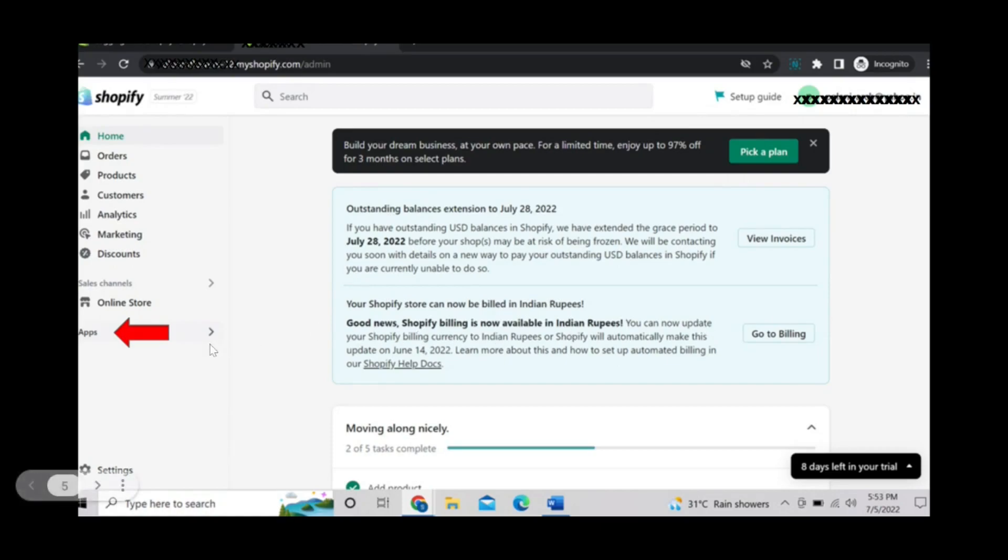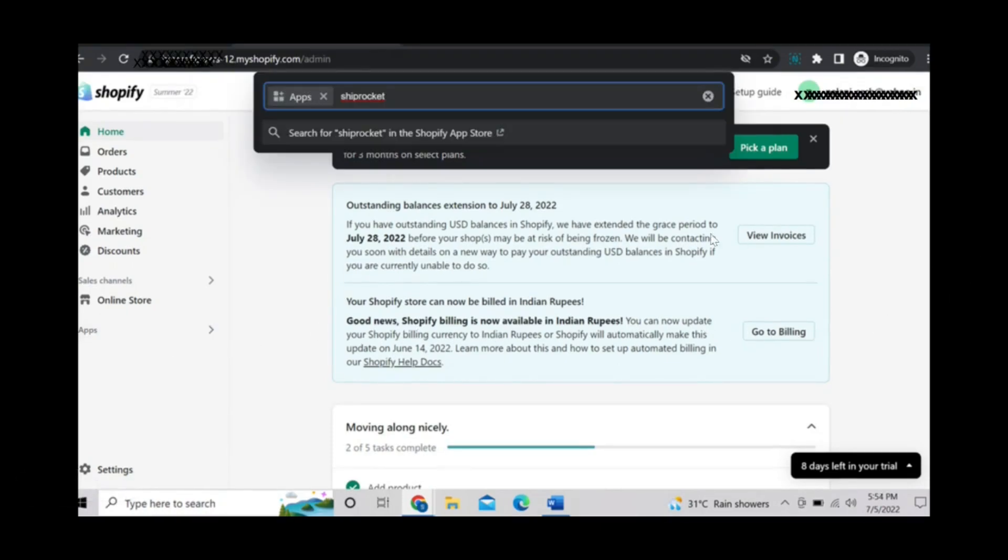On the left hand side you can see an option called apps. Select apps. You can search with shiprocket.